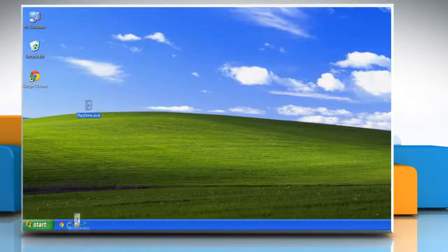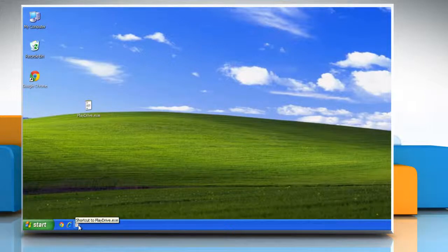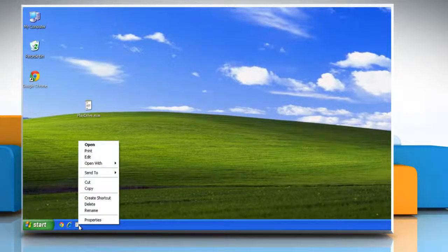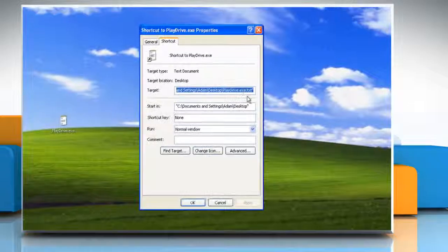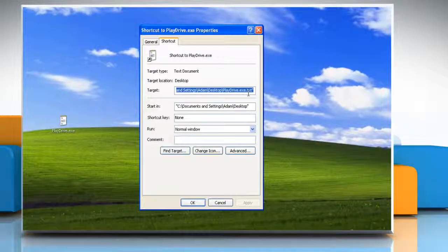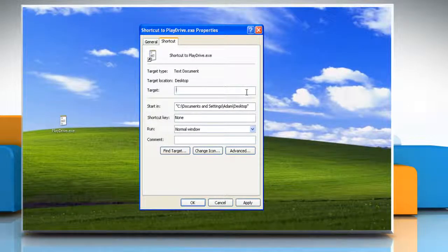Pin the file you just created to the taskbar. Right-click the pinned executable icon and then select Properties. Under the Shortcut tab, enter the name of the drive in the Target field.